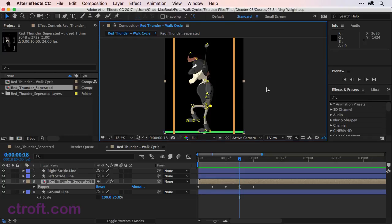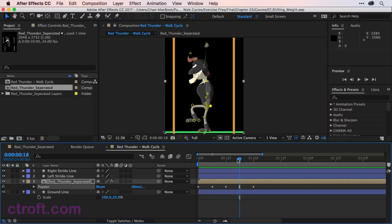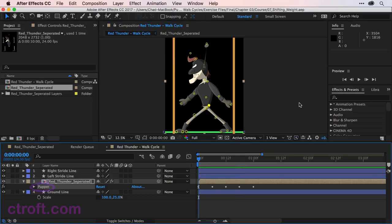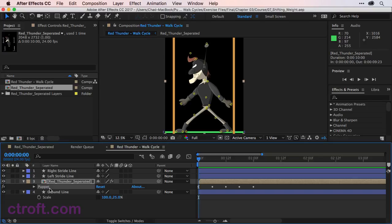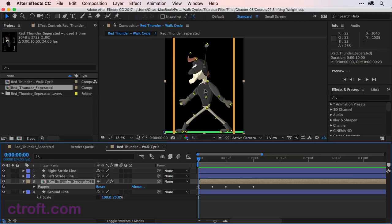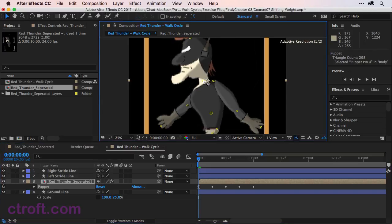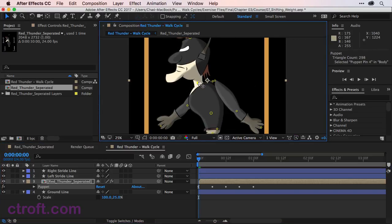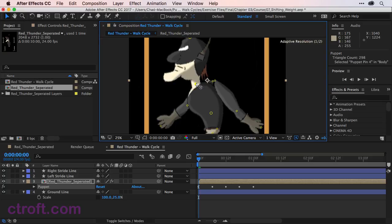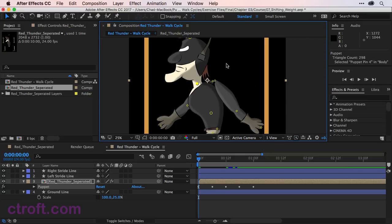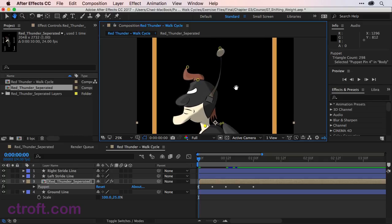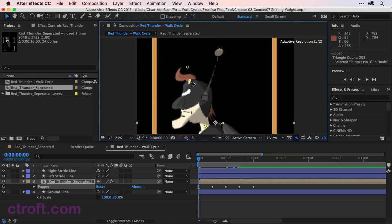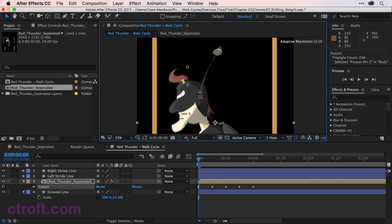So let's go back to frame 0, that is our first pose. We can select the puppet under Red Thunder Separated. You can use E on the keyboard to bring up the puppet to gain access to the pins and the meshes. I want to use the selection tool for this part. We'll leave the legs as is for right now, but I'm going to bring my neck down a little bit like so. Come up like this and I'll situate my head so it stays straight like this.